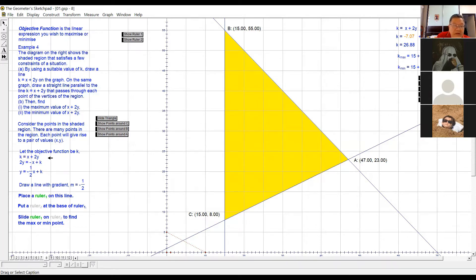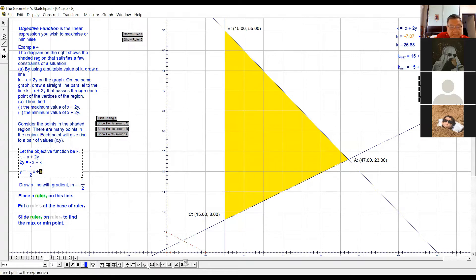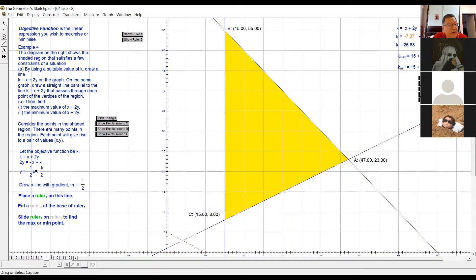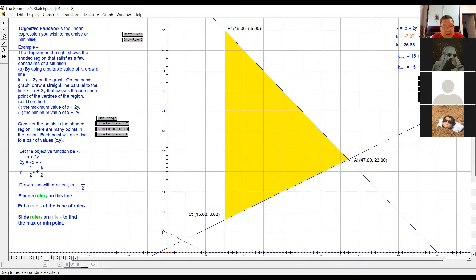k equals x plus 2y. I make y the subject of the formula — that means I change everything to y equals mx plus c. So the gradient is negative half. This y-intercept is k over 2, because you divide everything by 2. I get the gradient from here. So I'm going to plot this gradient near the origin. The gradient is 1 over 2 — here is one unit, here is two units, ratio one to two.